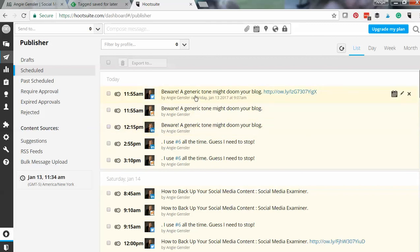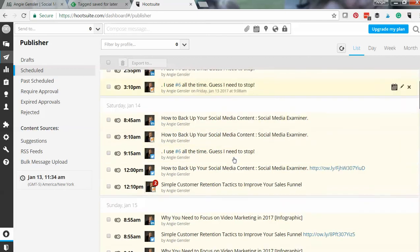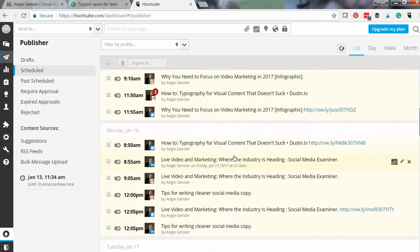So you can see this piece of content, it's going to be tweeted at 11:55 a.m. today. It's going to go on Facebook at that same time, but it's going to go on LinkedIn at 12:15. So HootSuite is really great and intuitive.